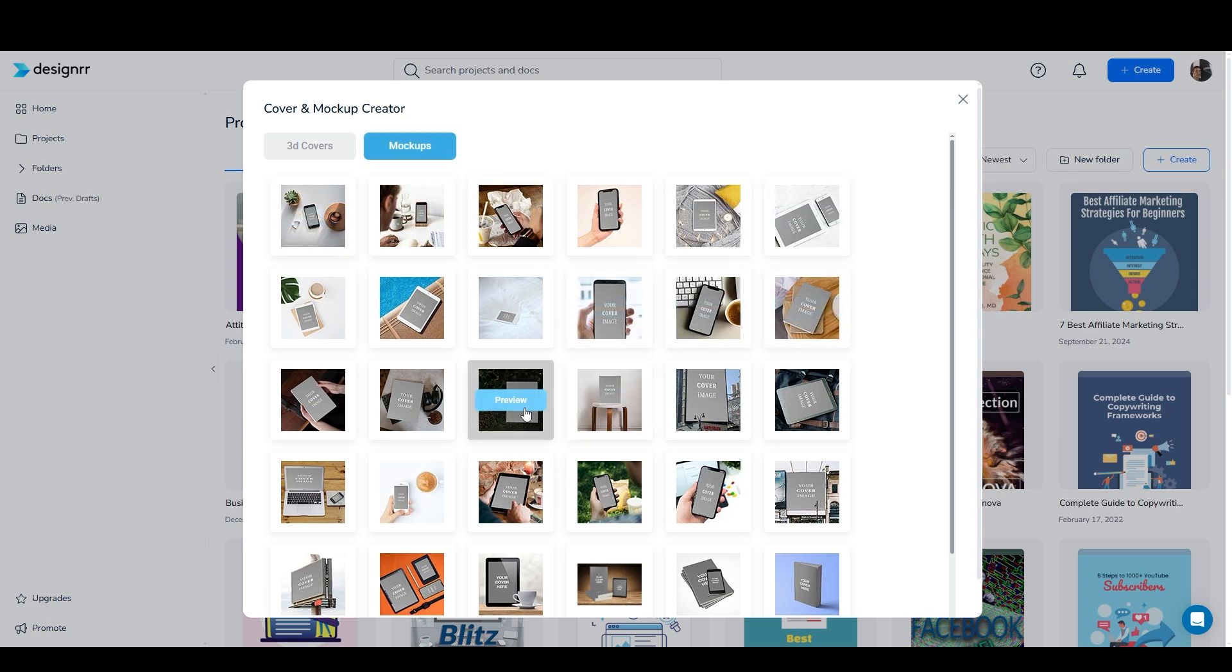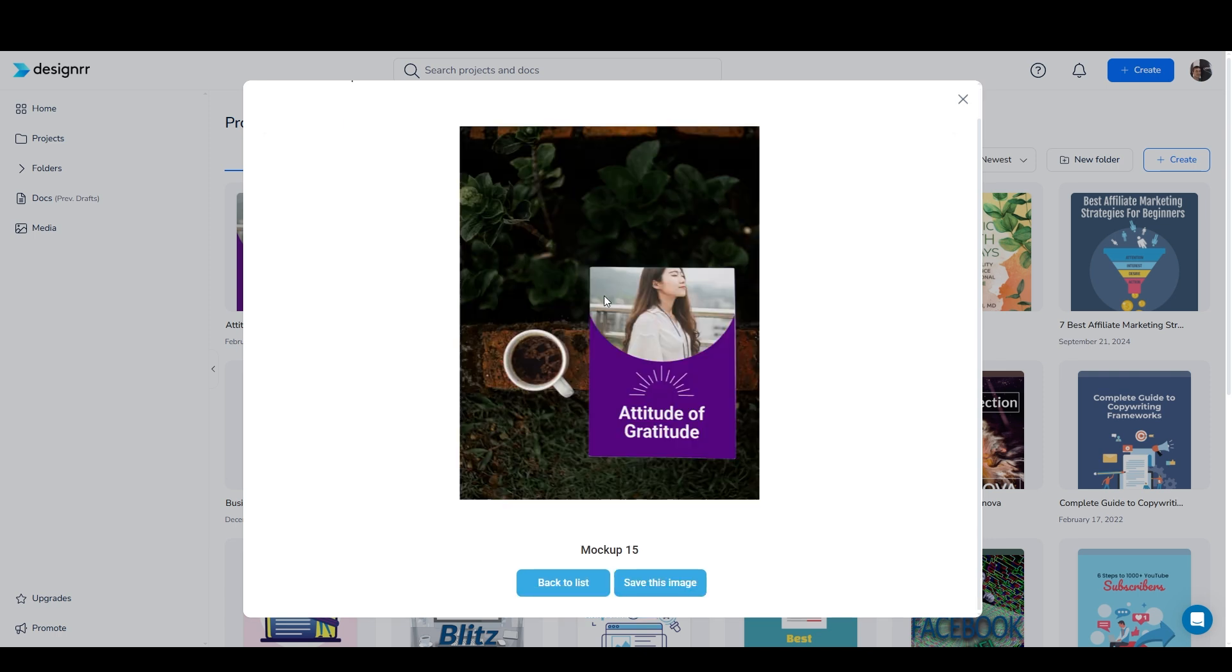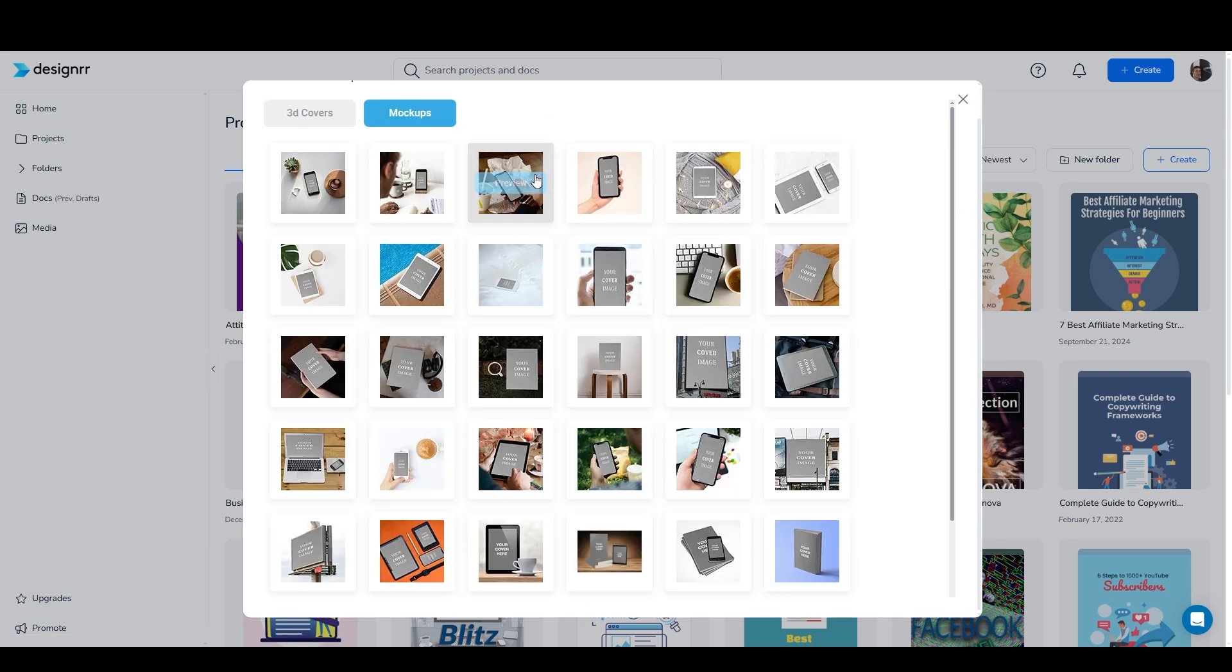It's so quick, I can just click on one and say preview, and it generates it right away, and then I can either save the image or go back to the list.